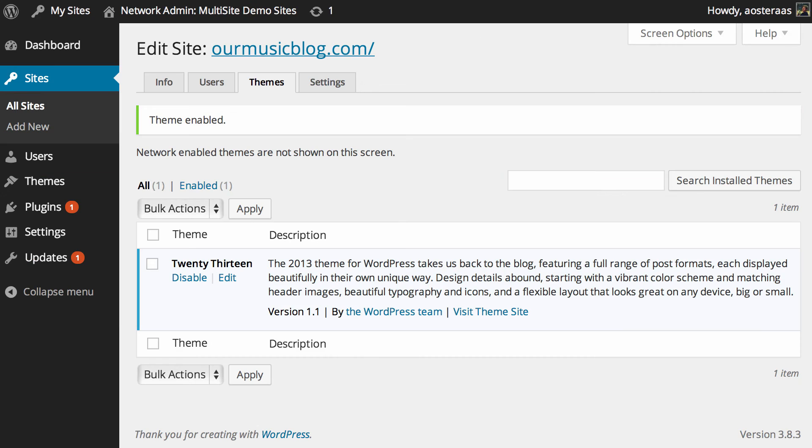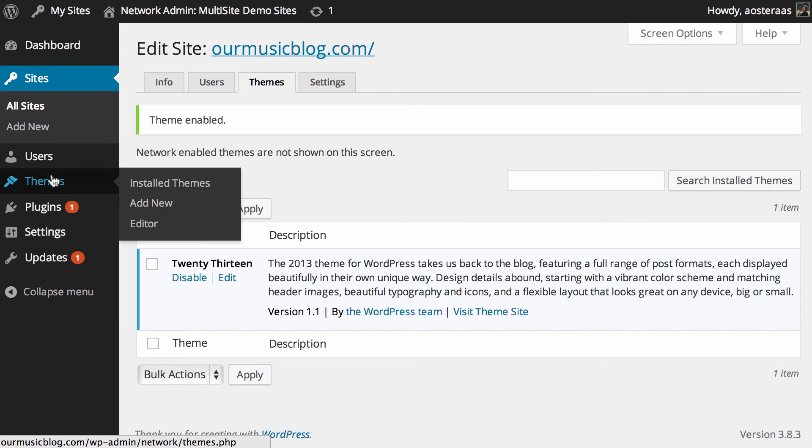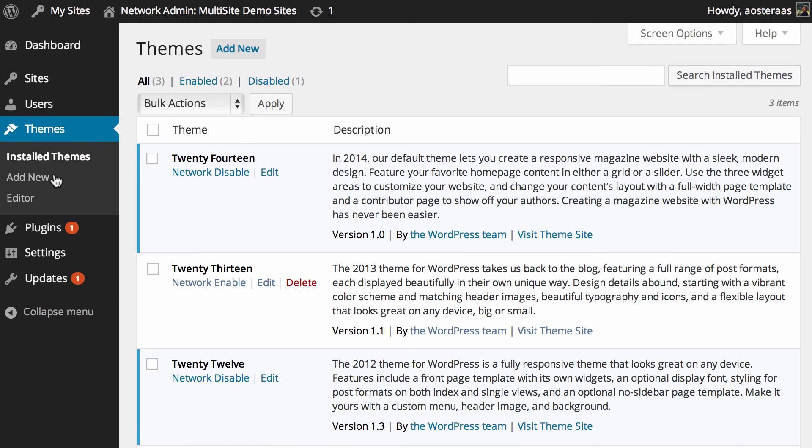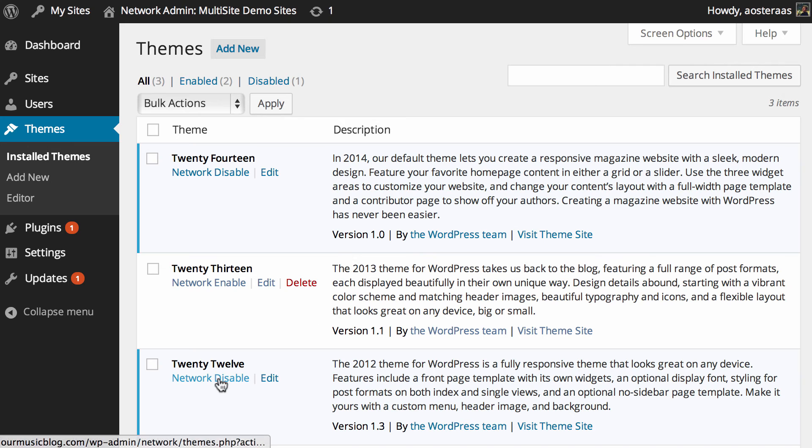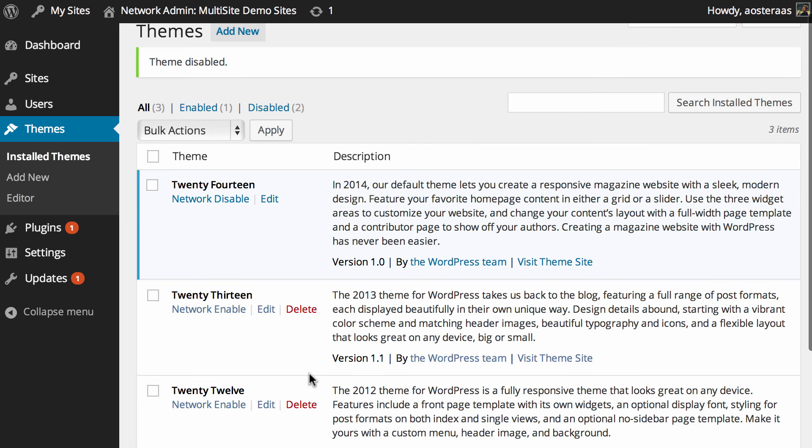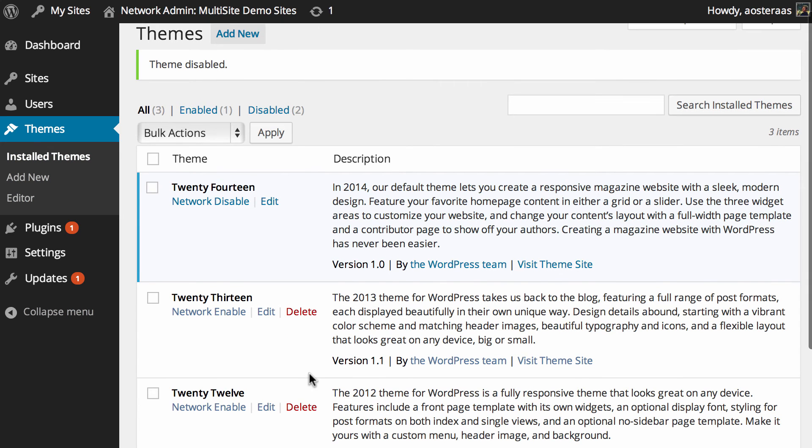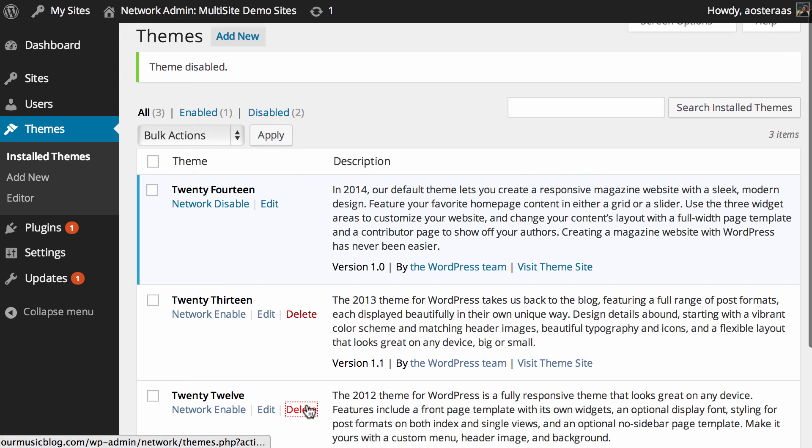As far as actually disabling and deleting themes, the process is basically the same. You can come back into the themes area in the network admin and say for instance you want to disable 2012, so you would just click on network disable. And then of course if you wanted to delete you can just naturally click on delete just the same as you would at any time.